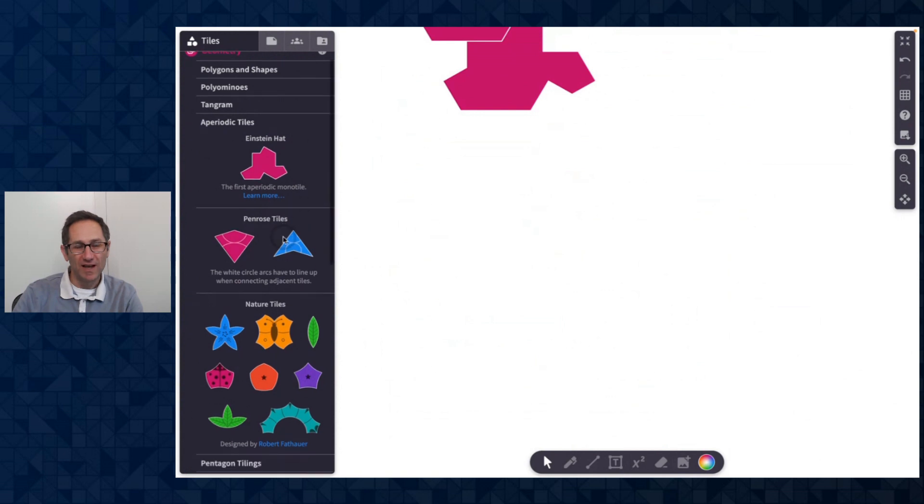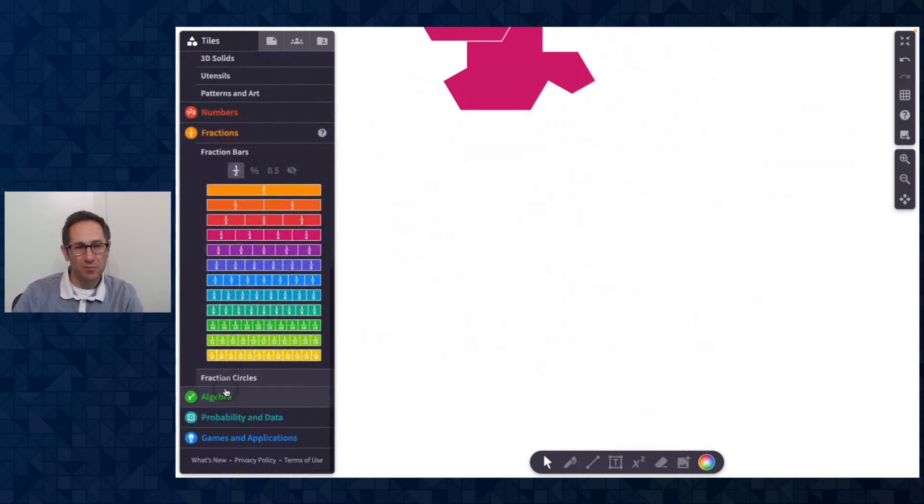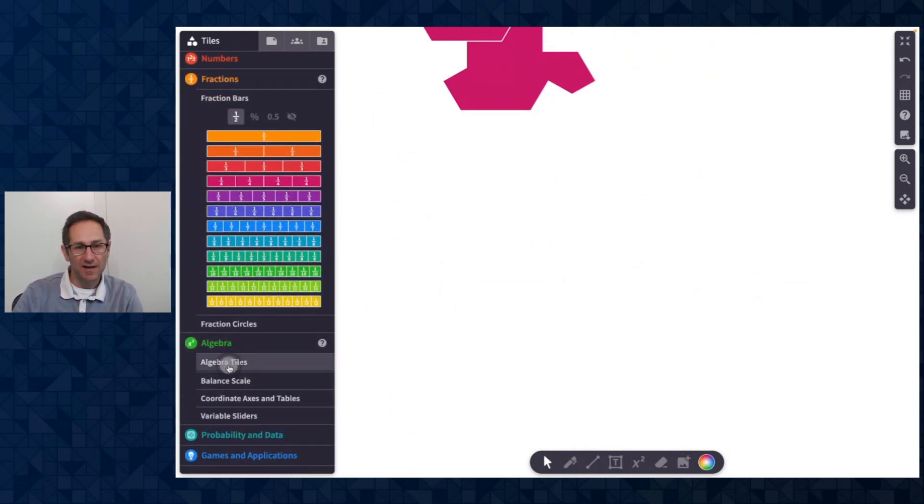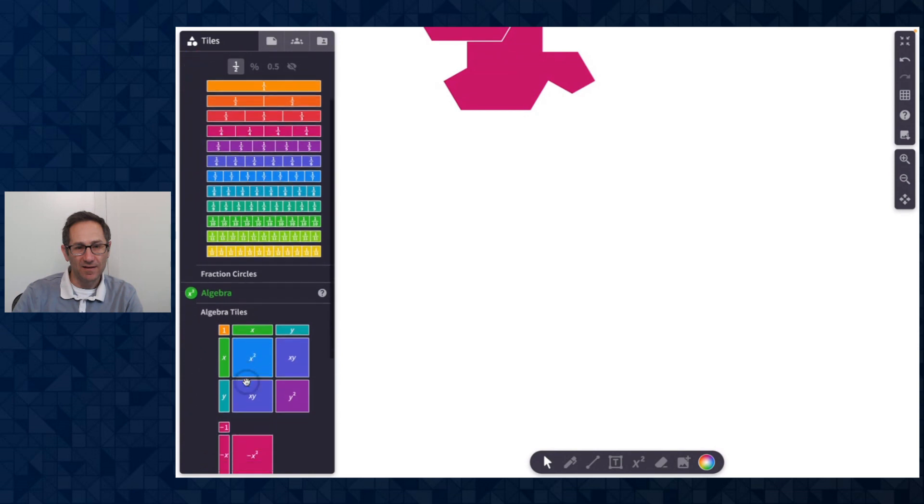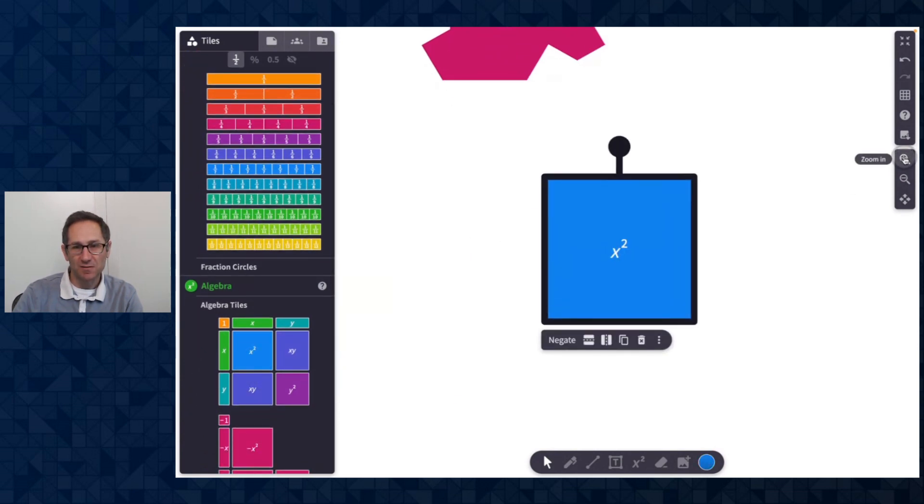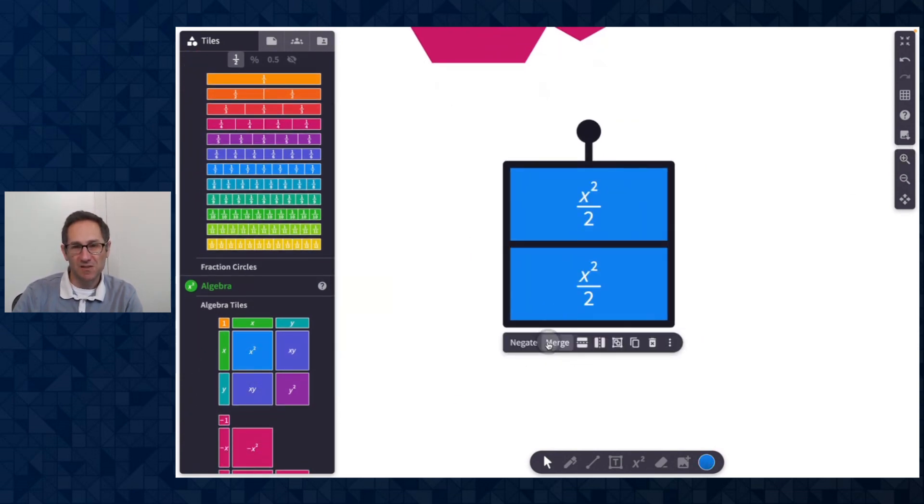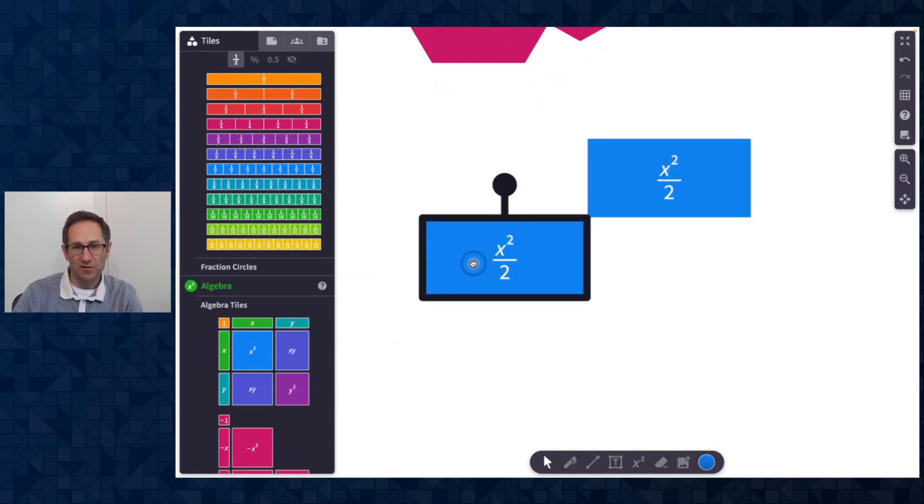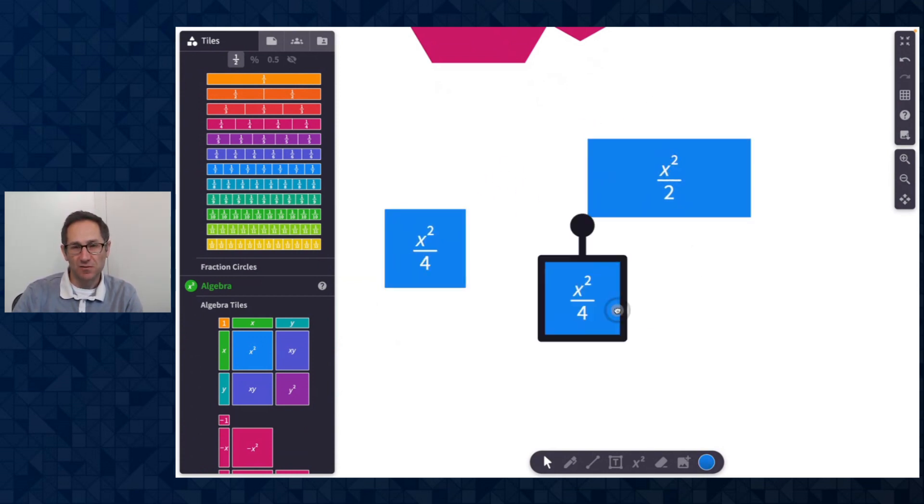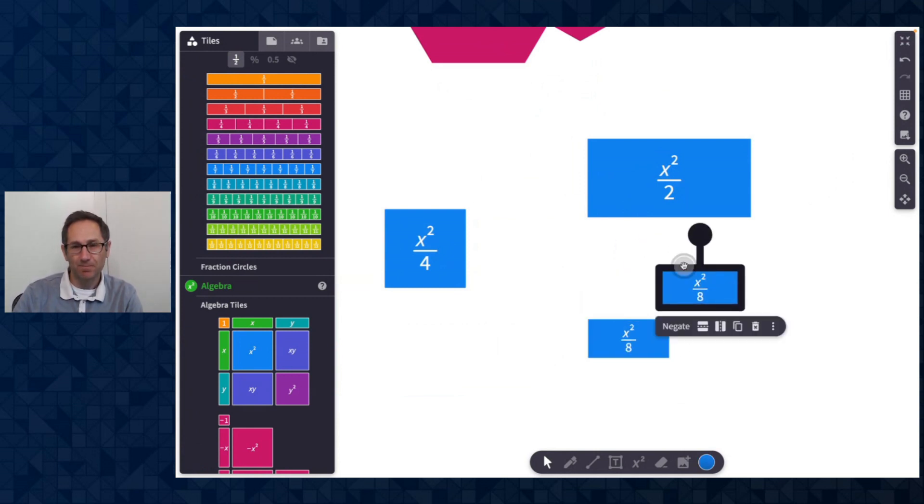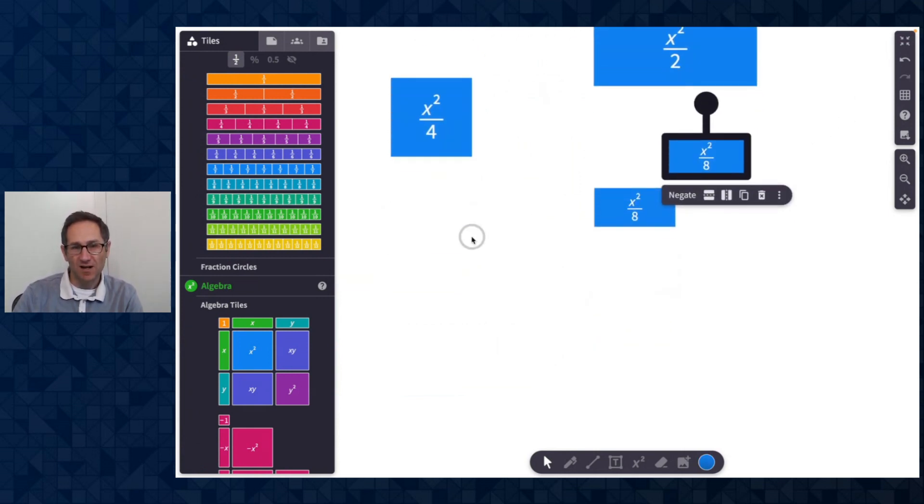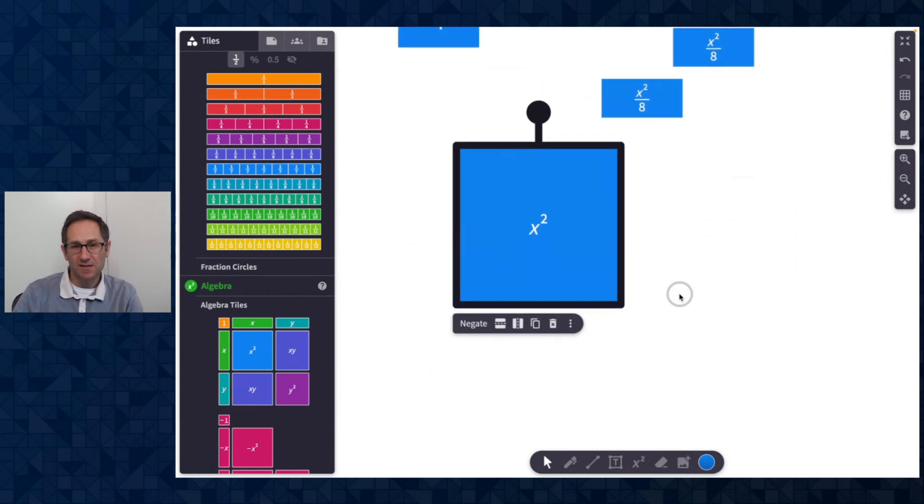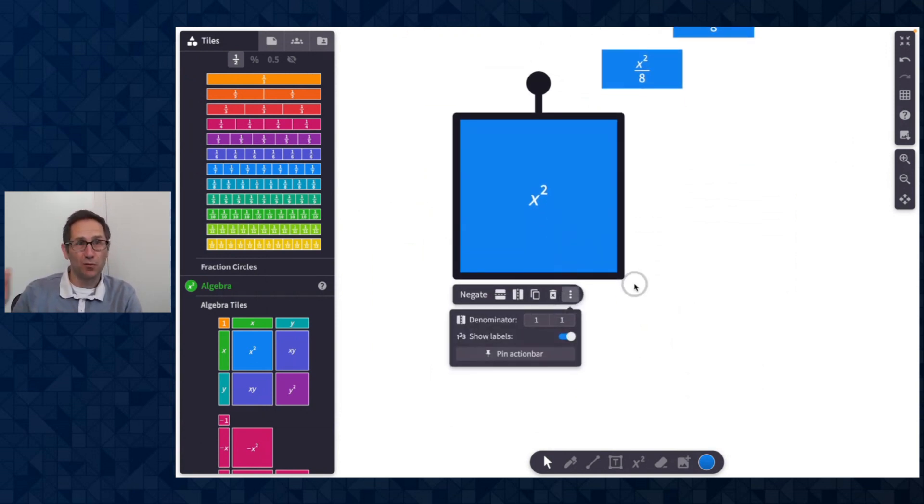We added a new way to split algebra tiles. So let me add an x squared tile to the canvas, make it nice and big. We've had this ability to split it into x squared over two, both vertically and horizontally. So you could take these pieces and split them up as you like. So that's not new. What is new is the ability in the advanced menu to change how you want to split it both horizontally and vertically.